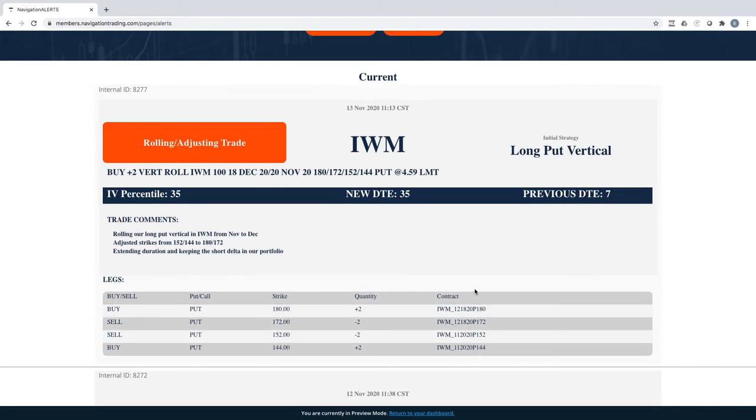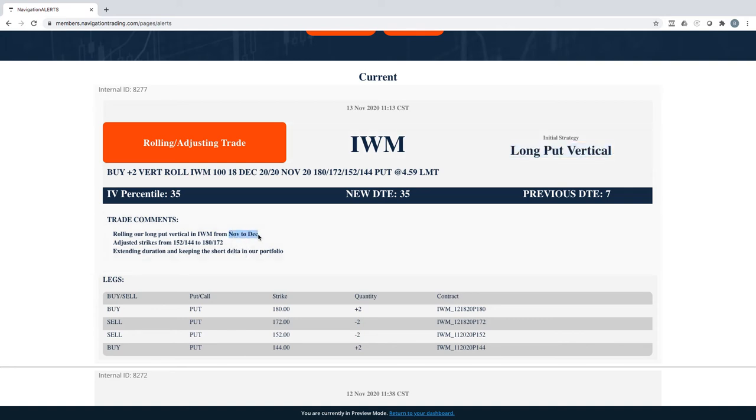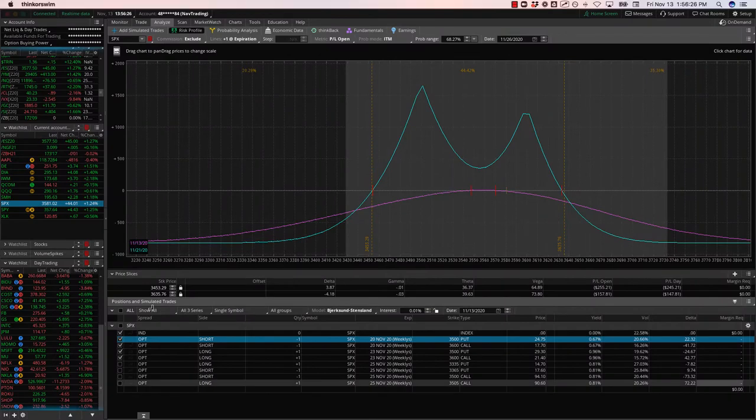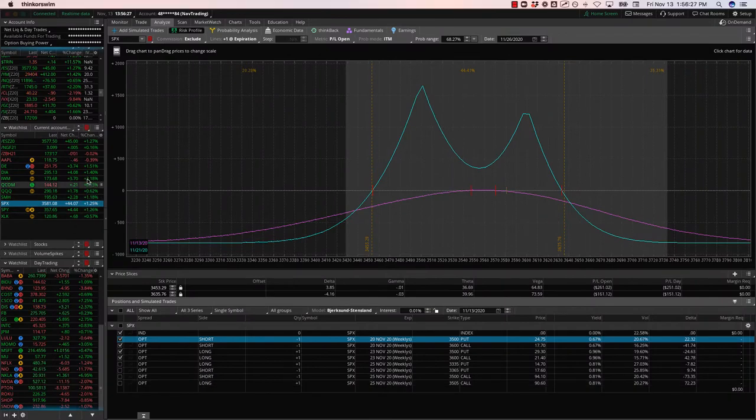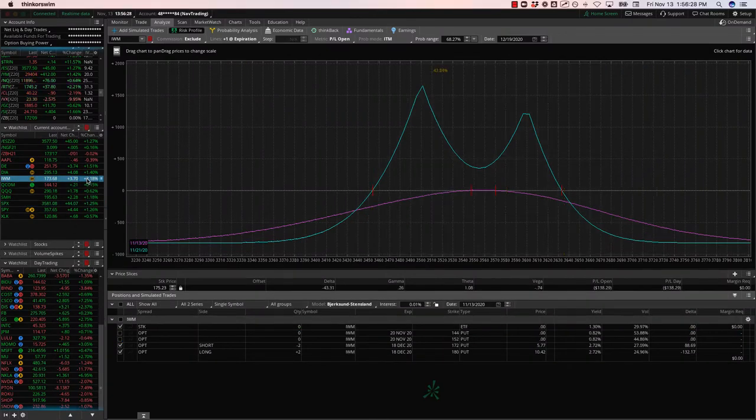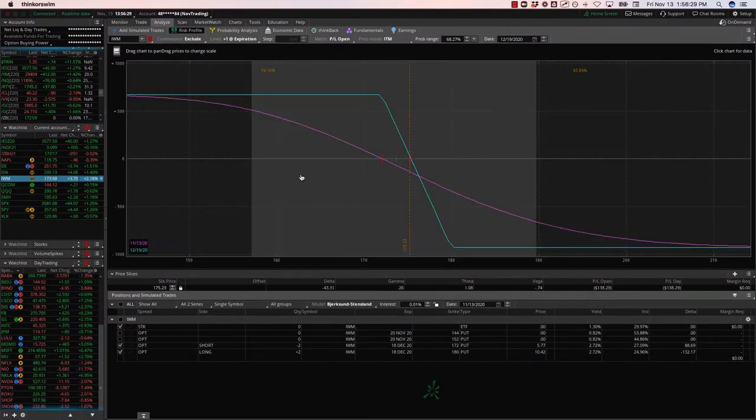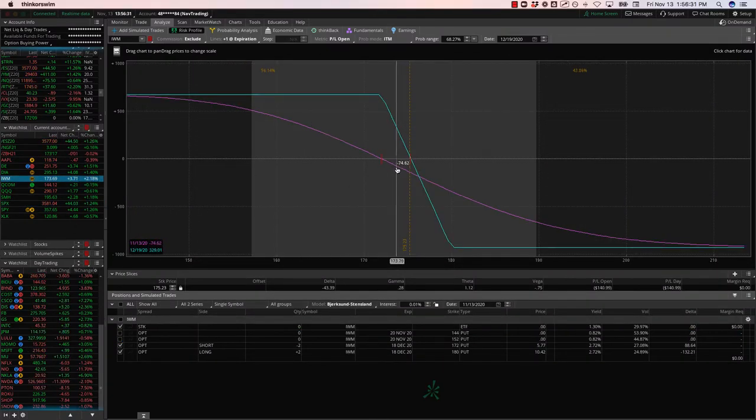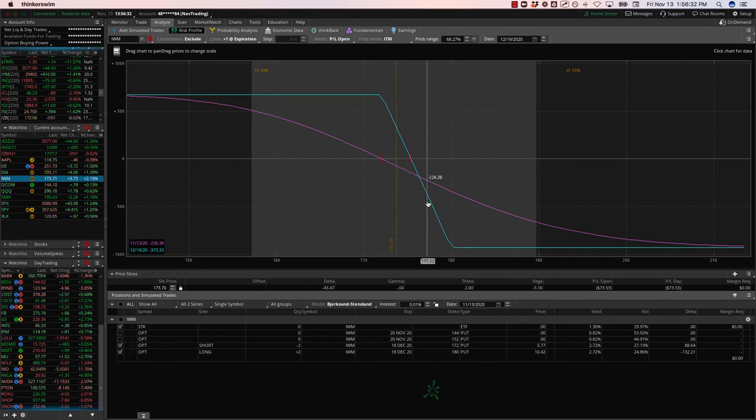IWM rolling adjusting trade. This is another one of our short delta plays. This is a long put vertical again, rolled from November to December. To keep that short delta in our portfolio, let's take a look at IWM. We just did this, so it's gone up a little bit today, but again, just inside of our range.